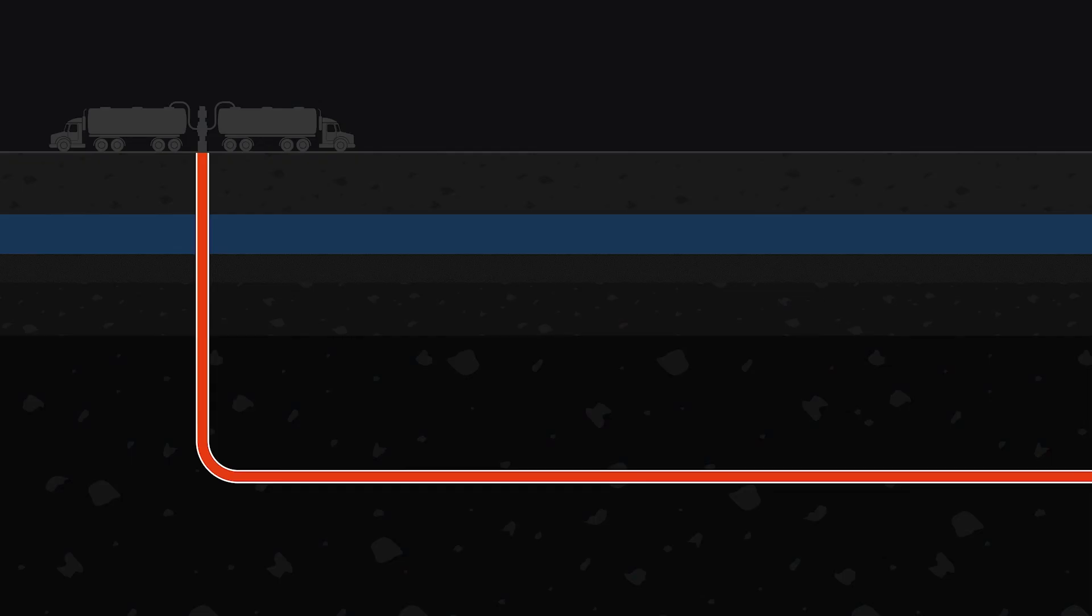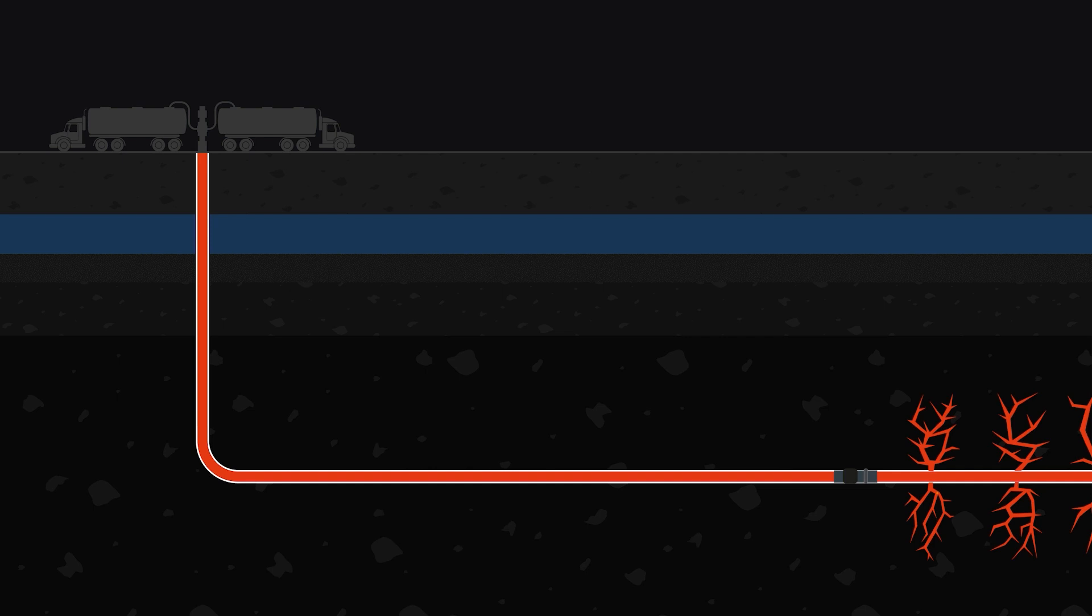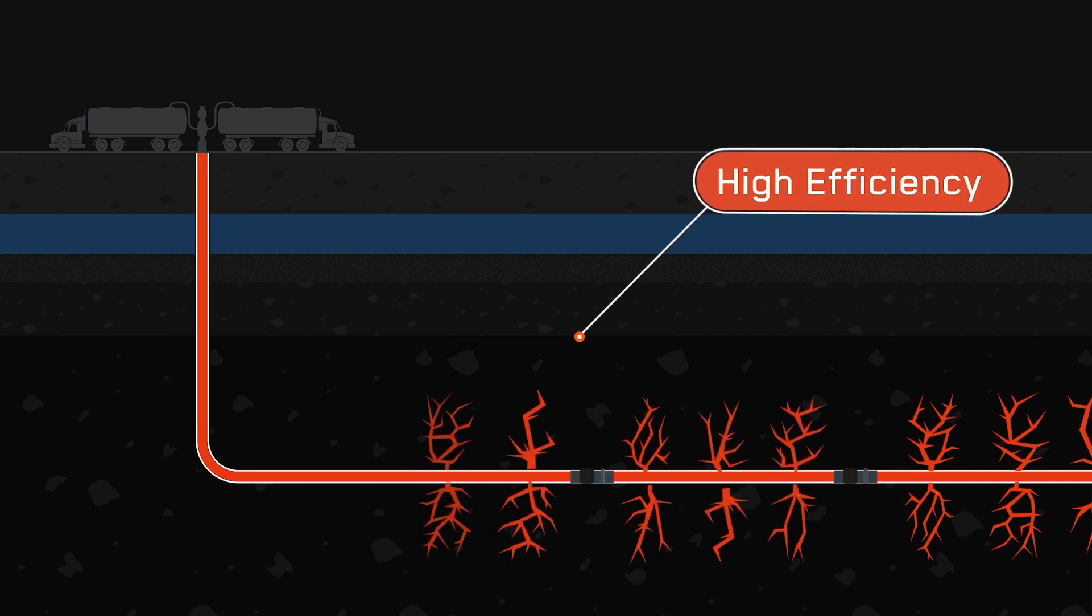The success of every fracking operation relies on frack plugs containing and controlling hydraulic forces in order to create fractures within the formation.